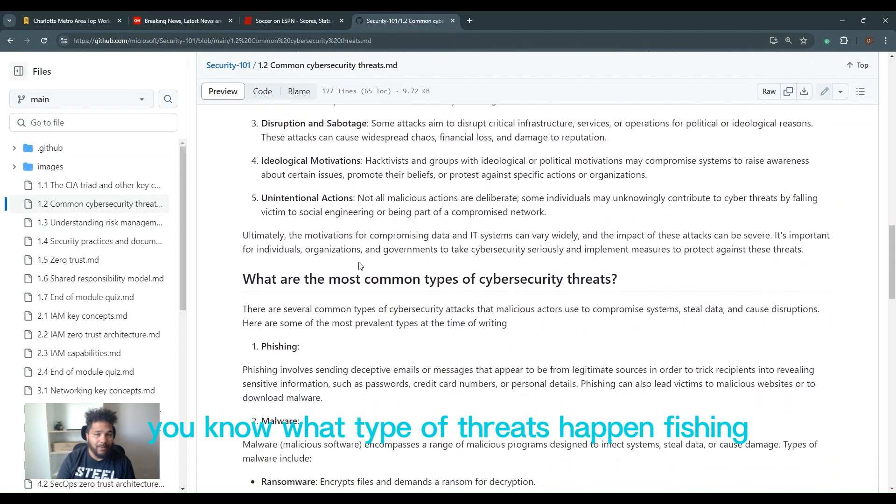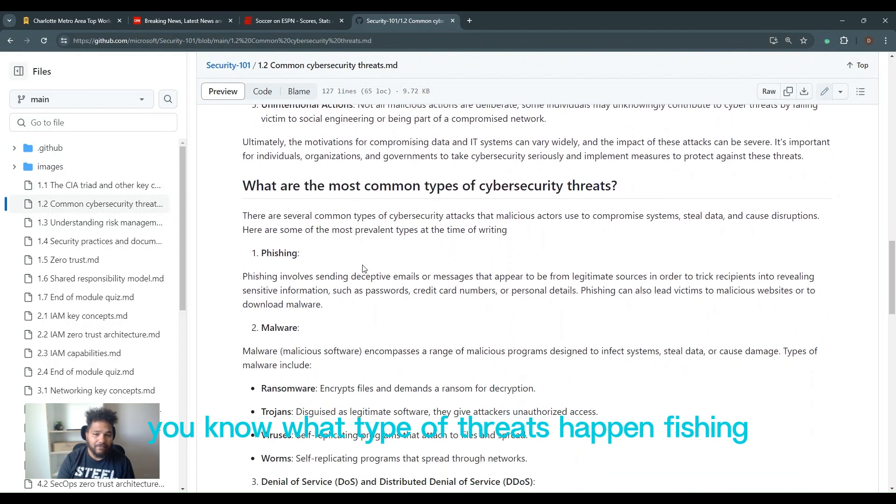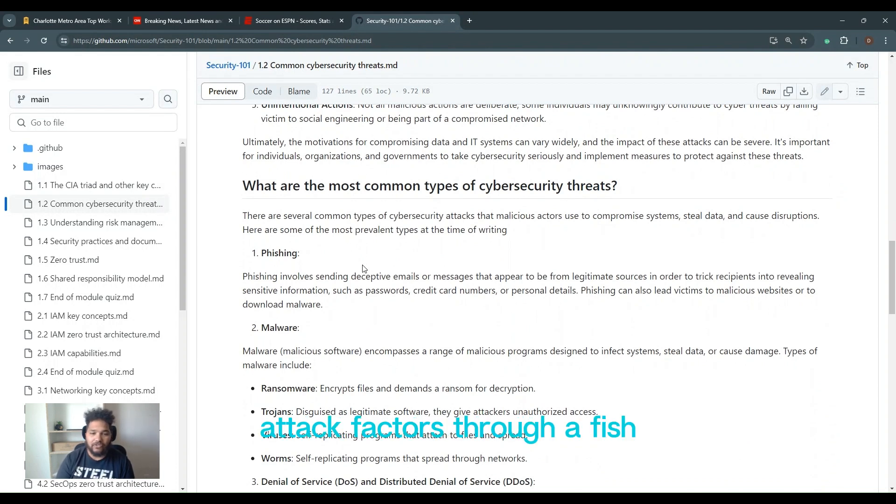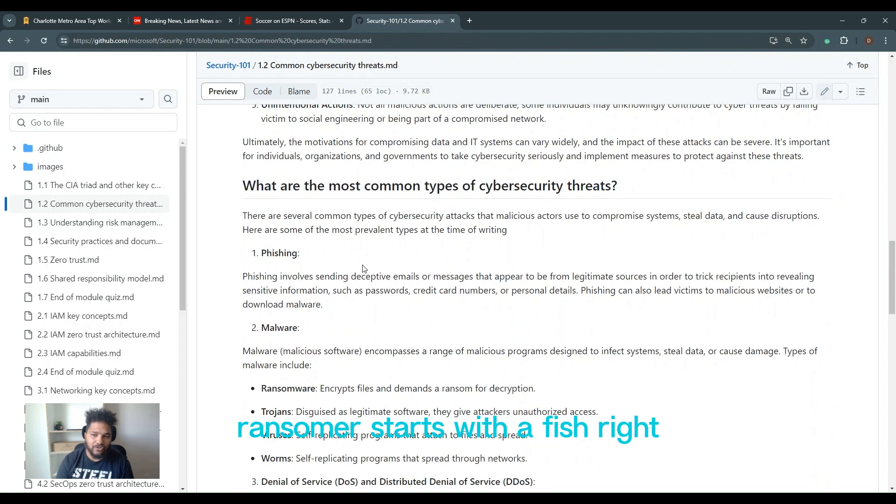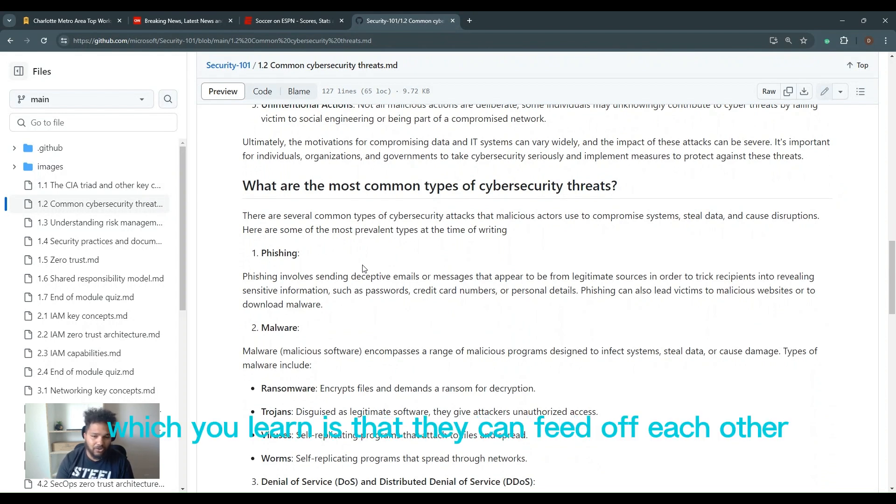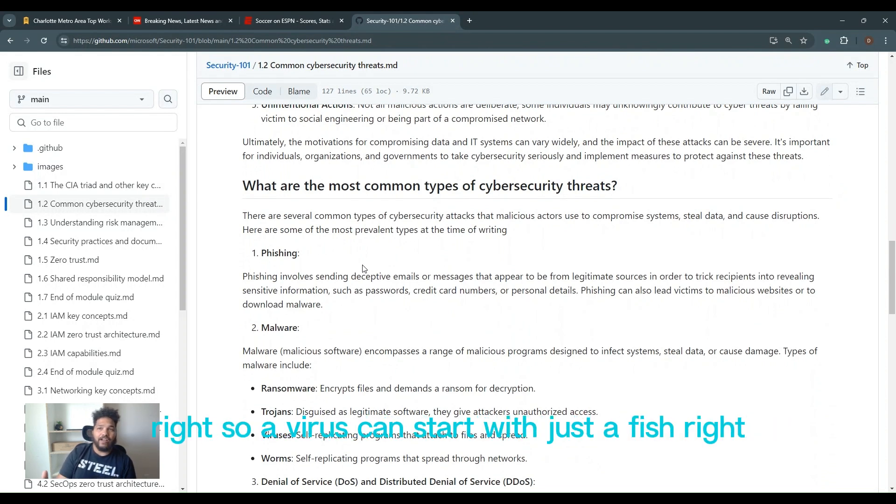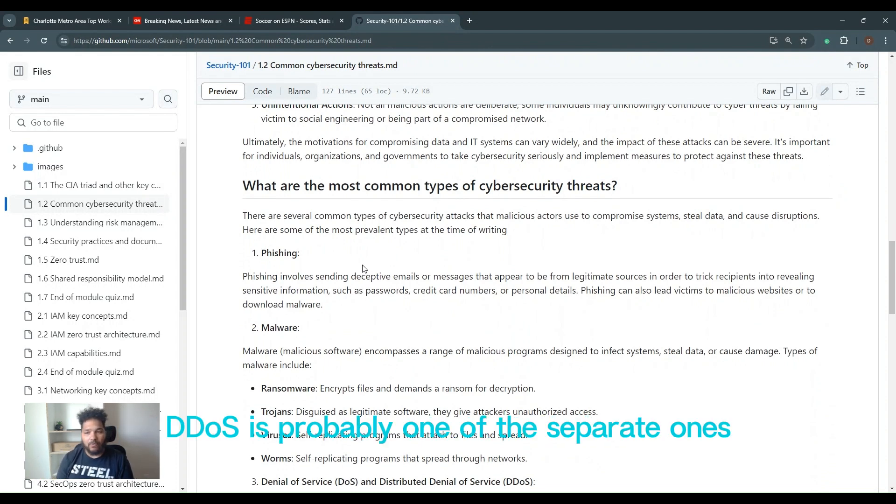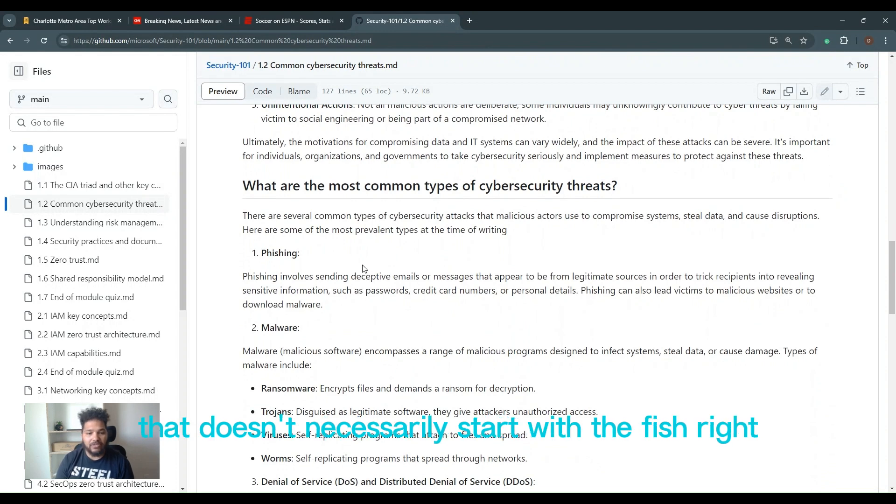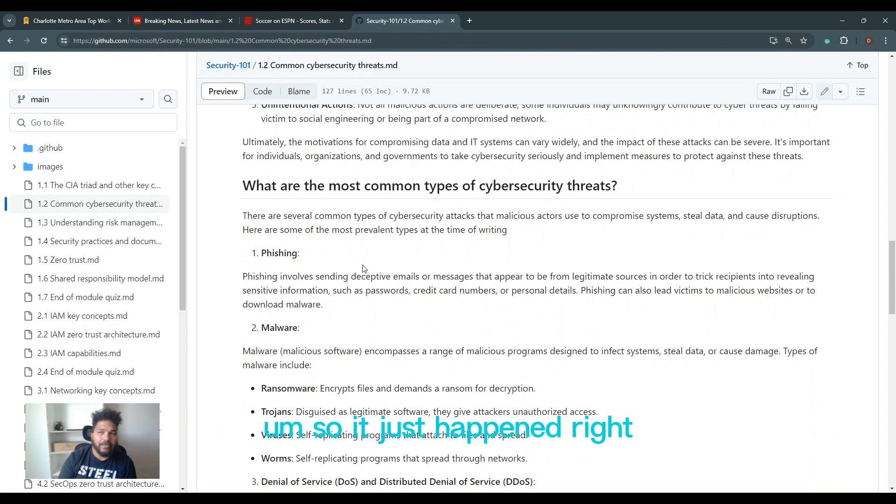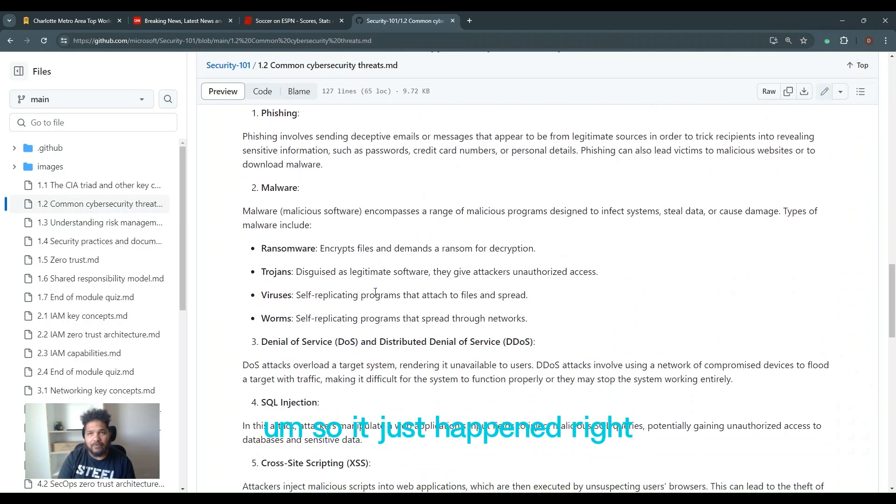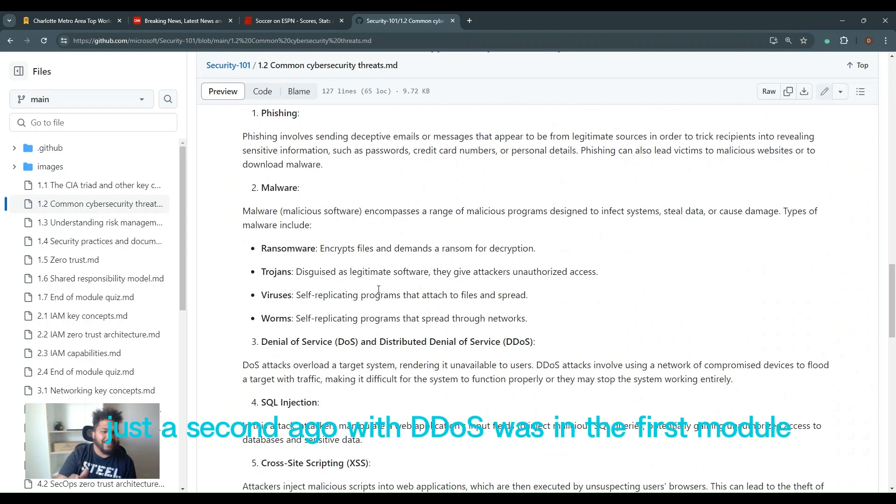And what type of threats happen? Phishing. So the number one attack factor is through a phish. Ransomware starts with a phish. All these attacks, which you'll learn, is that they can feed off each other. So a virus can start with just a phish, just like ransomware can start with phishing. DDoS is probably one of the separate ones that doesn't necessarily start with a phish. Talked a little bit about what DDoS was in the first module. Now we're building off of it.